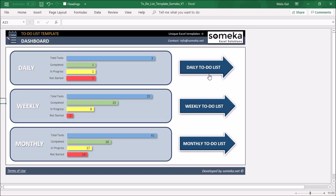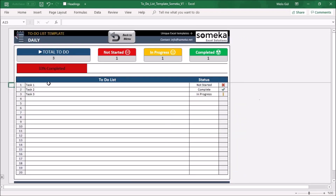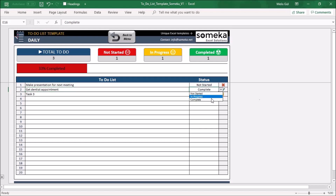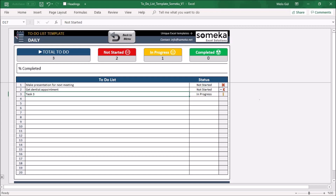You can use the daily to-do list for your basic tasks. For example, you can write here: 'Make presentation for next meeting.' Each task is provided with a status selector. For example, you can add 'Get dentist appointment' and select 'Not Started' as the status. You can also write 'Write an essay for history class,' and if you've completed that task, select 'Complete.'